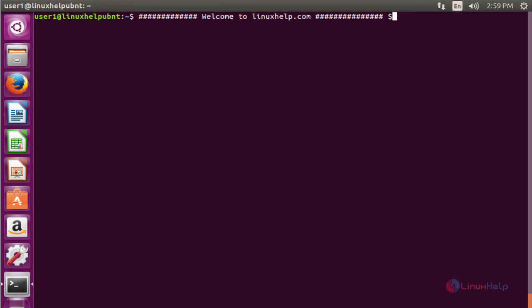Hello friends, welcome to linuxhelp.com. Now I am going to explain how to install ScreenStudio ScreenCaster on Ubuntu 16.04.